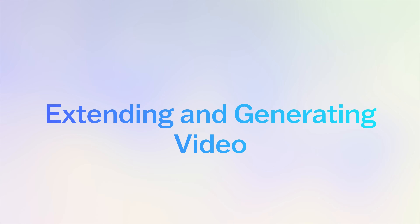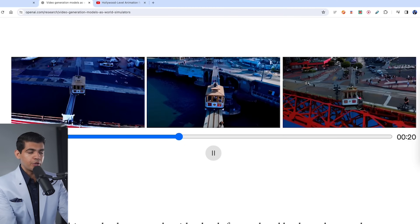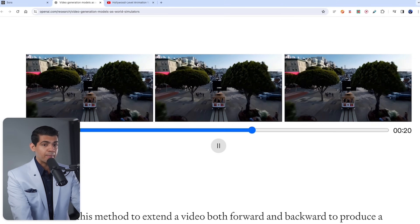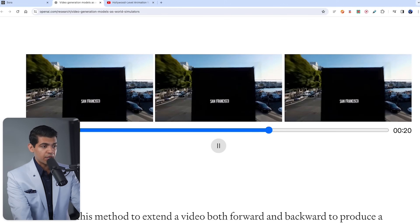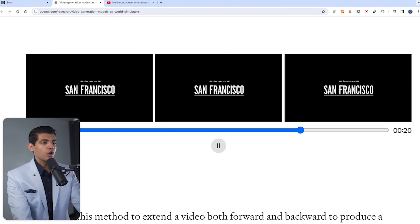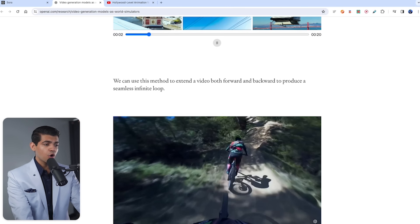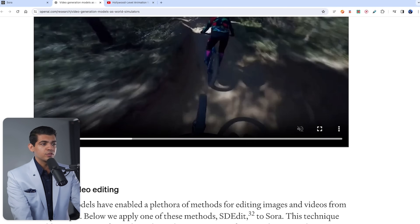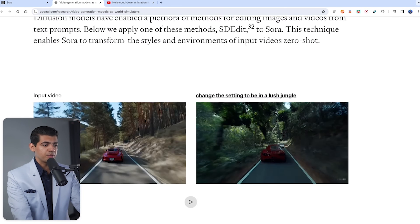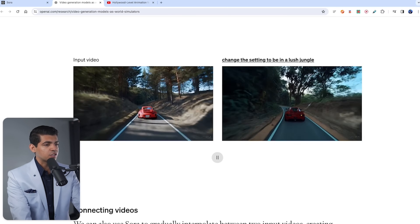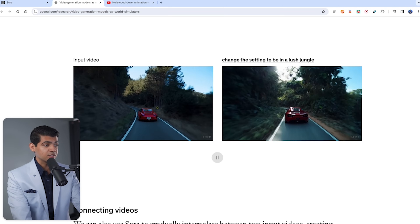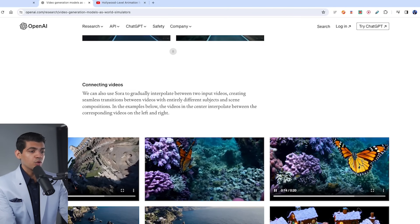There is also extending and generating video. All of these videos can end on the same ending screen because they were all back-propagated through time — so videos of San Francisco all end on the same note but have different starting points. You can also create amazing loops where the ending and beginning are always the same. You can also extend an input video or mix videos together — for example, a drone video flying near Rome and a butterfly under a coral reef can be combined into a single video.